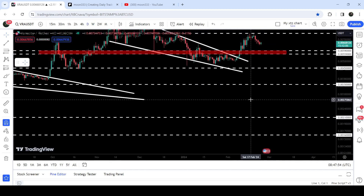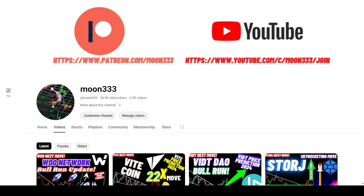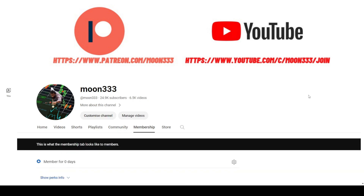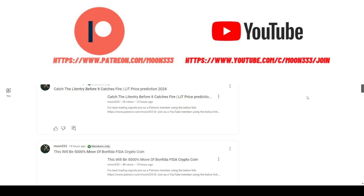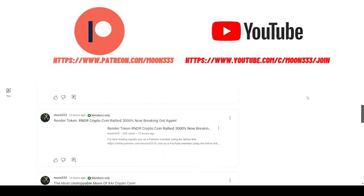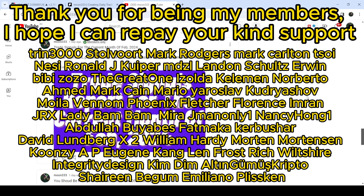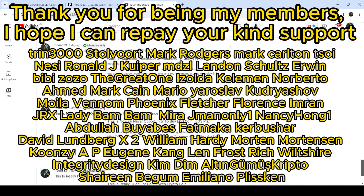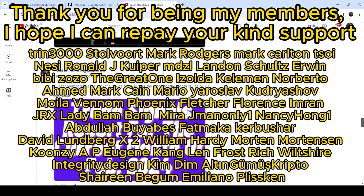Before starting this analysis — if you're not subscribed to my channel, please do subscribe. For more trading signals, you can also join me as a YouTube member or Patreon member, where I share different trading signals for you. You can find the link to join in the video description. Let's start the analysis.